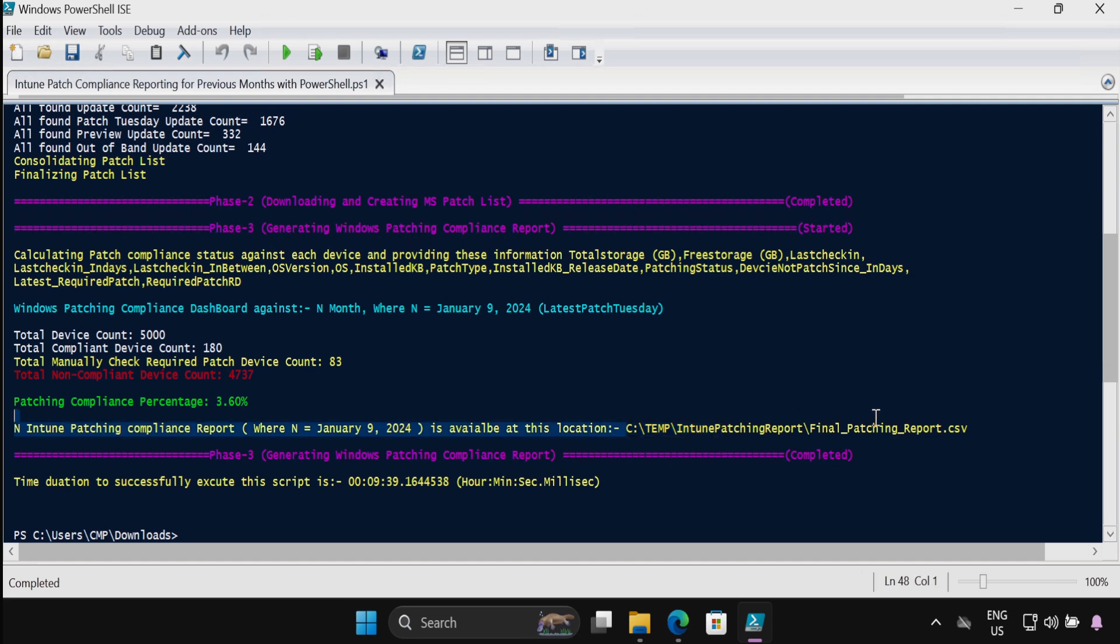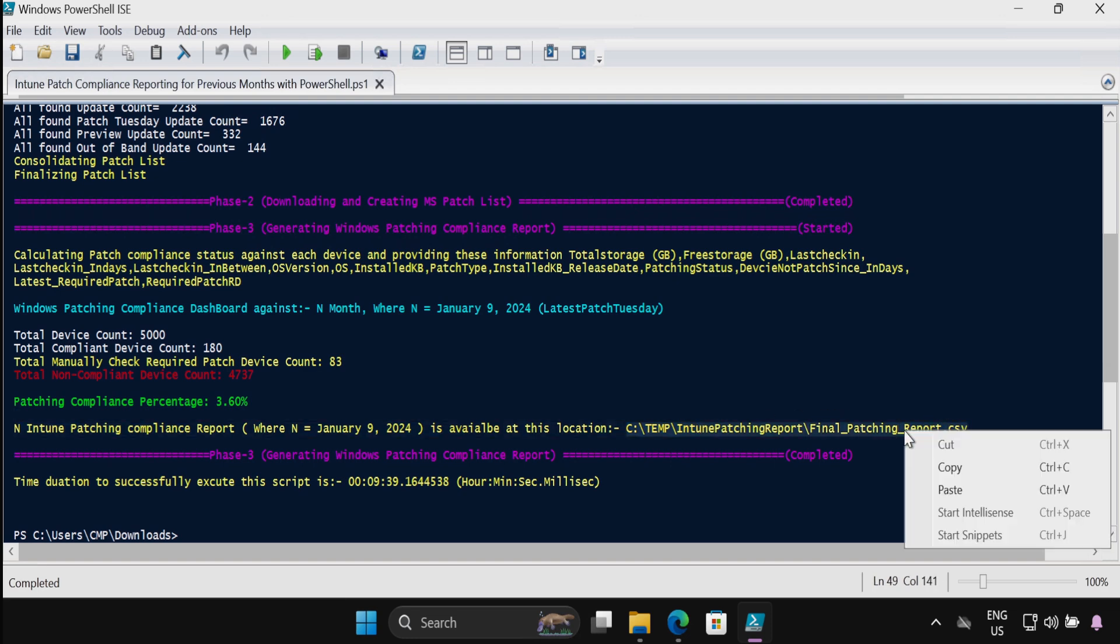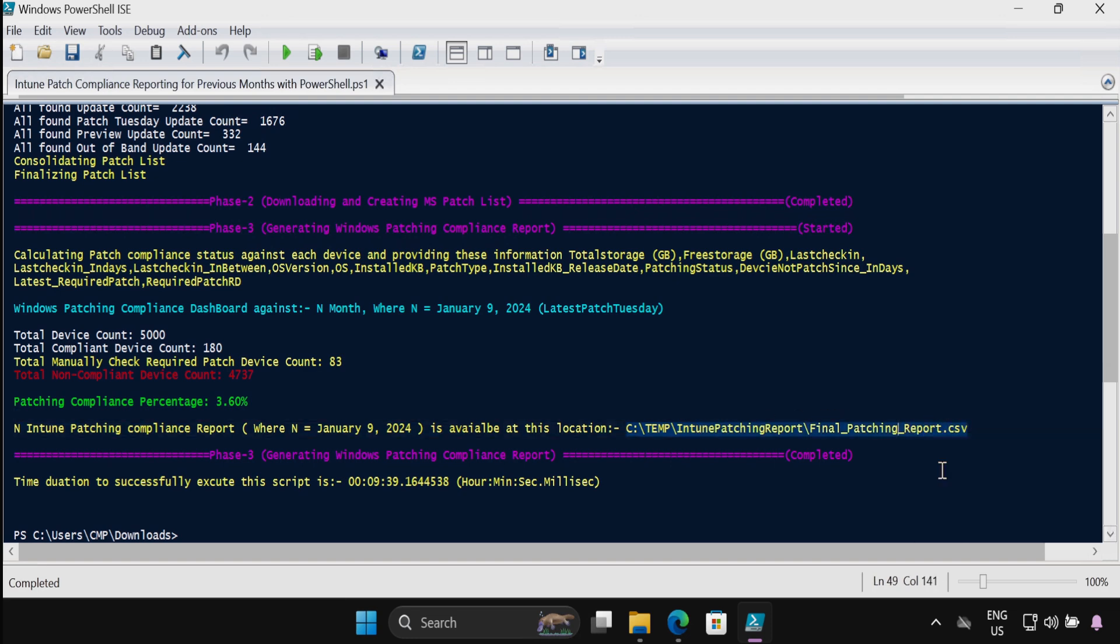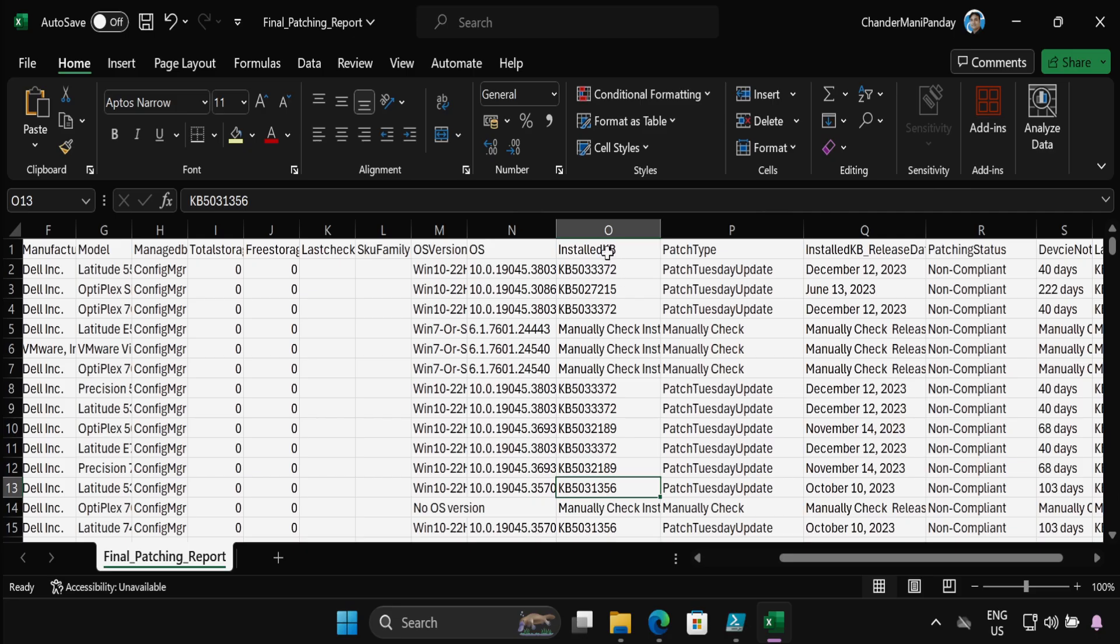And we can see that the report is saved in this location. Let me copy this location. And we can also see that to calculate the patch compliance for 5000 devices, the script is taking nine minutes. Let me open the CSV file.